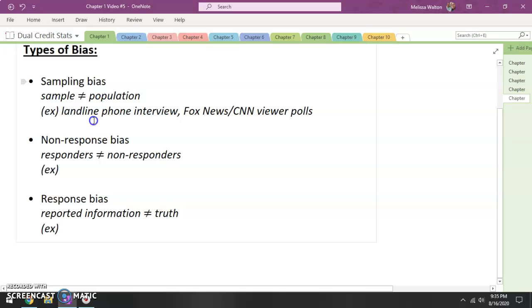Non-response bias is when your responders are vastly different than your non-responders.